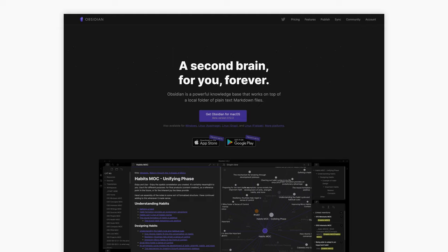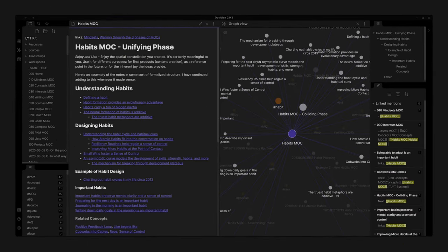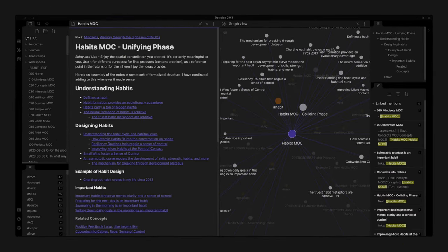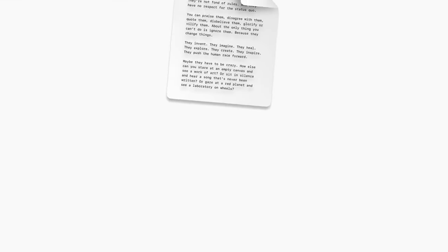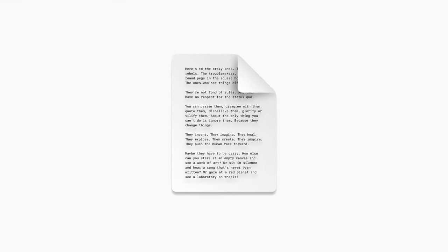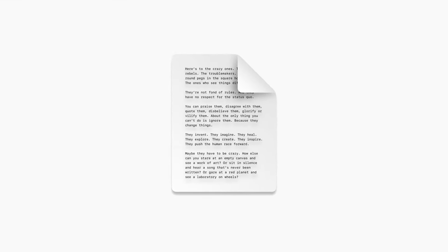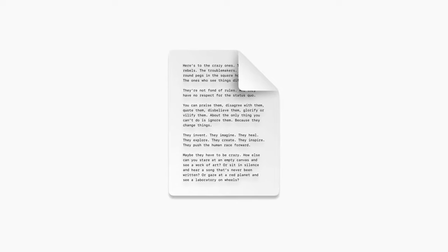Obsidian has a ton of features, and there are absolutely things that these other apps won't be able to replicate automatically. But at the end of the day, it's all about text files inside a folder, and those can go with you anywhere.